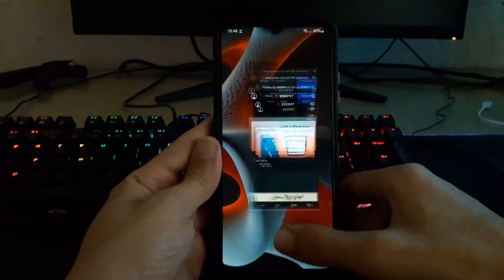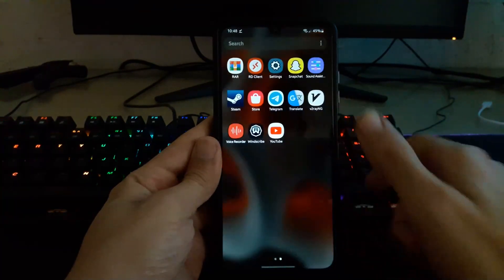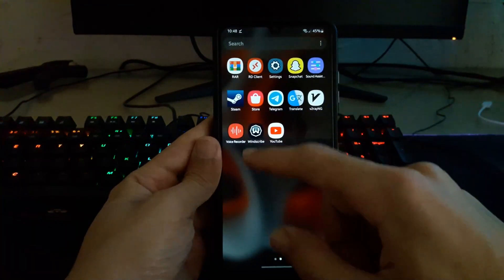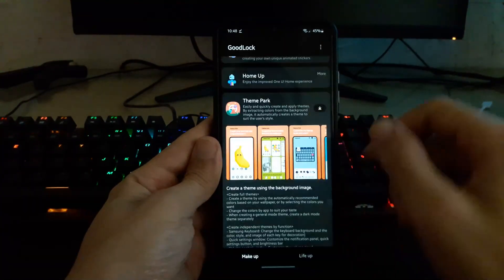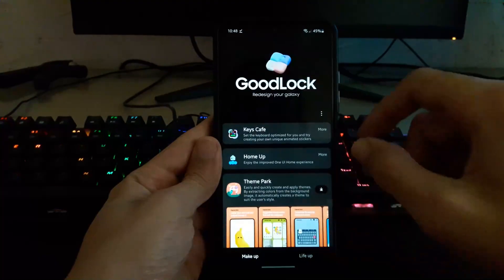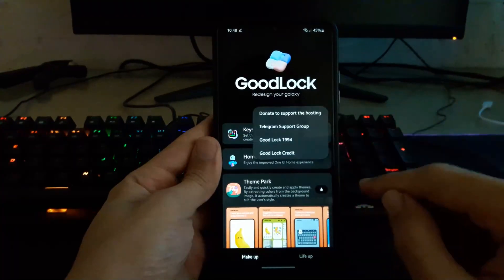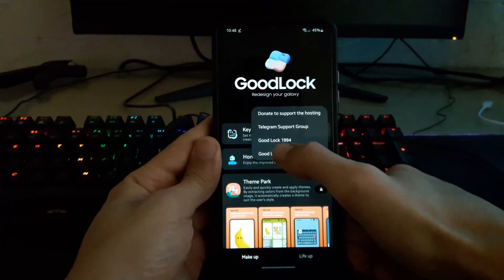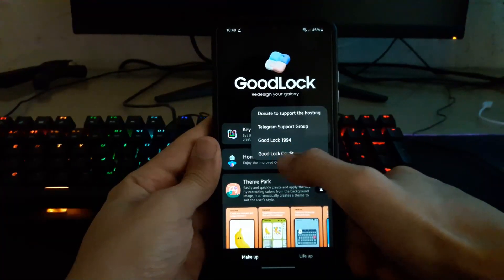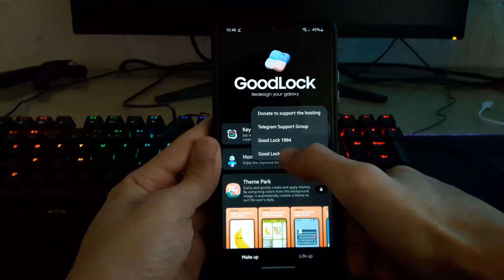Let me go back to the Good Lock application. And you know there is something cool just Good Lock application. Look at that, Good Lock credits.